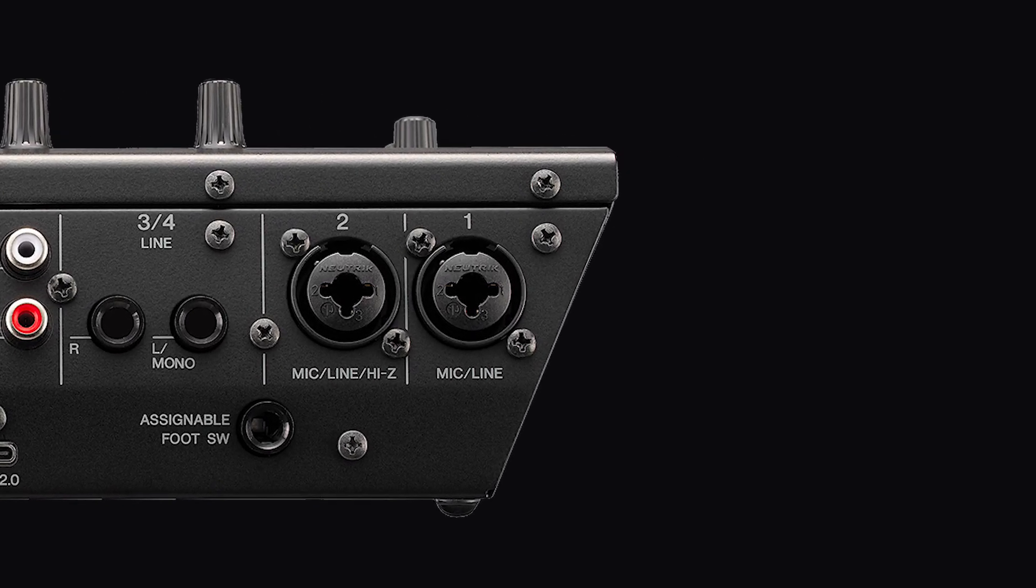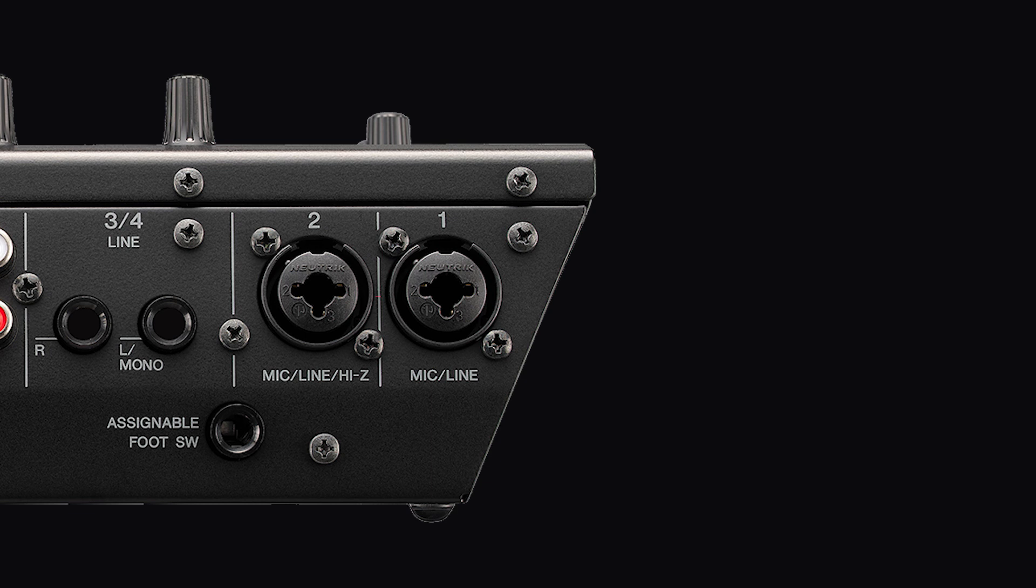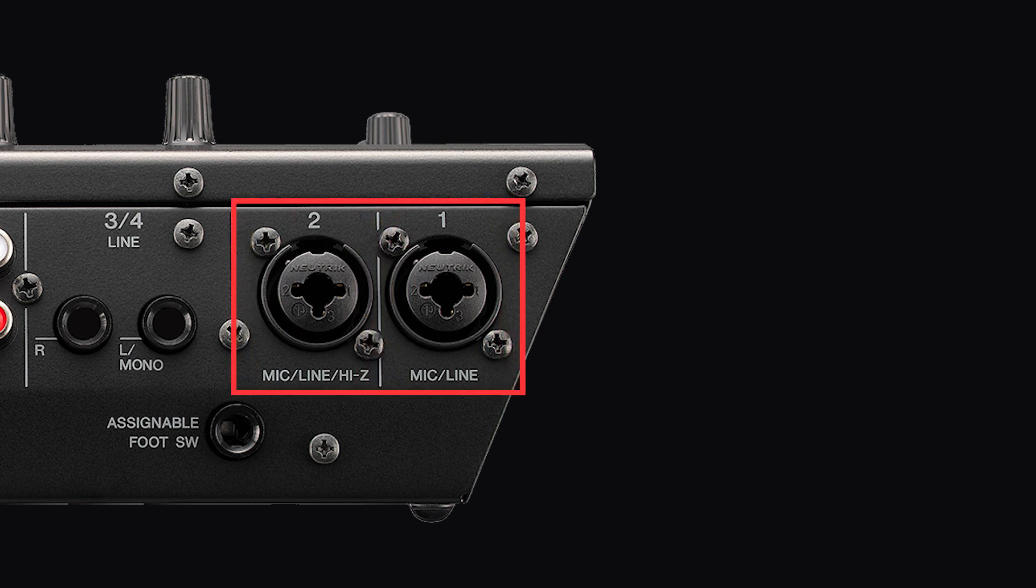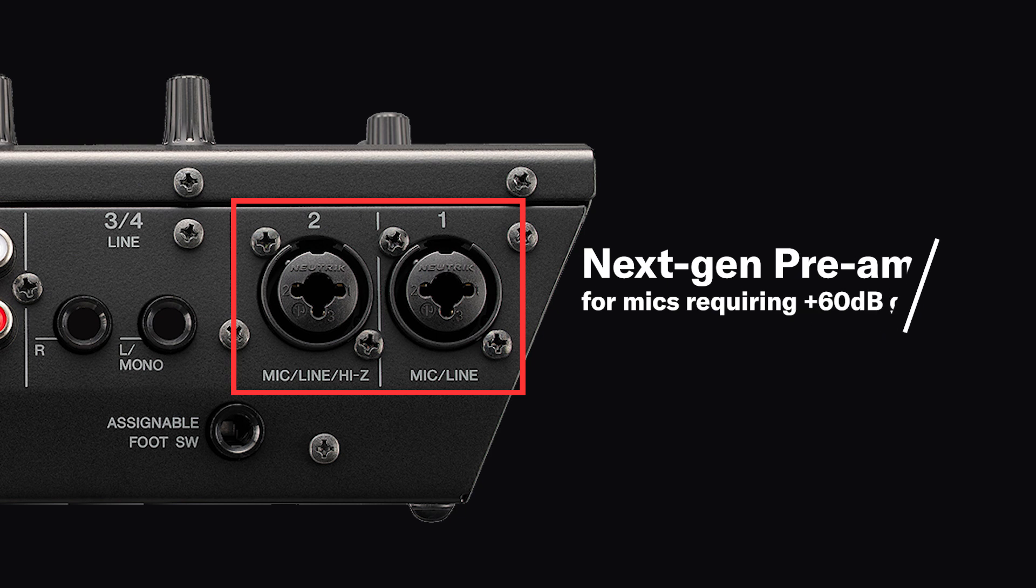Channels 1 and 2 include neutrik combo jack inputs for XLR or phone connections with the most advanced preamps in the AG series, providing 60 dB of gain.